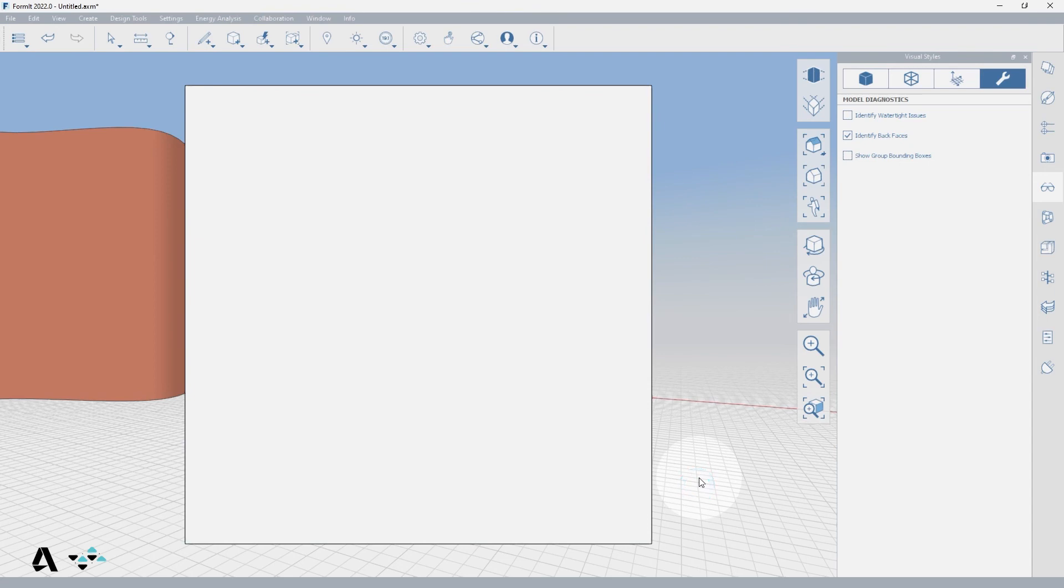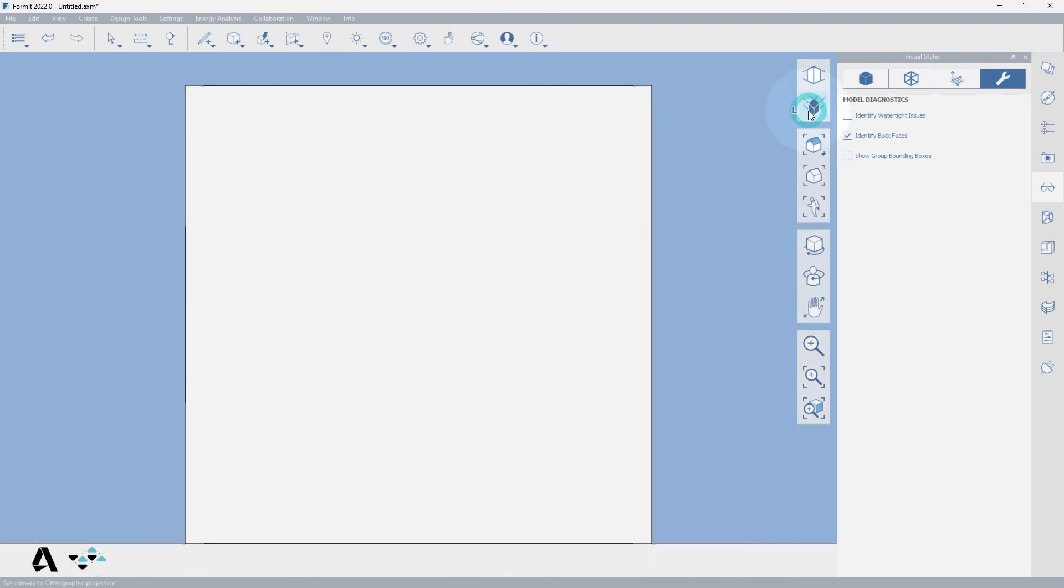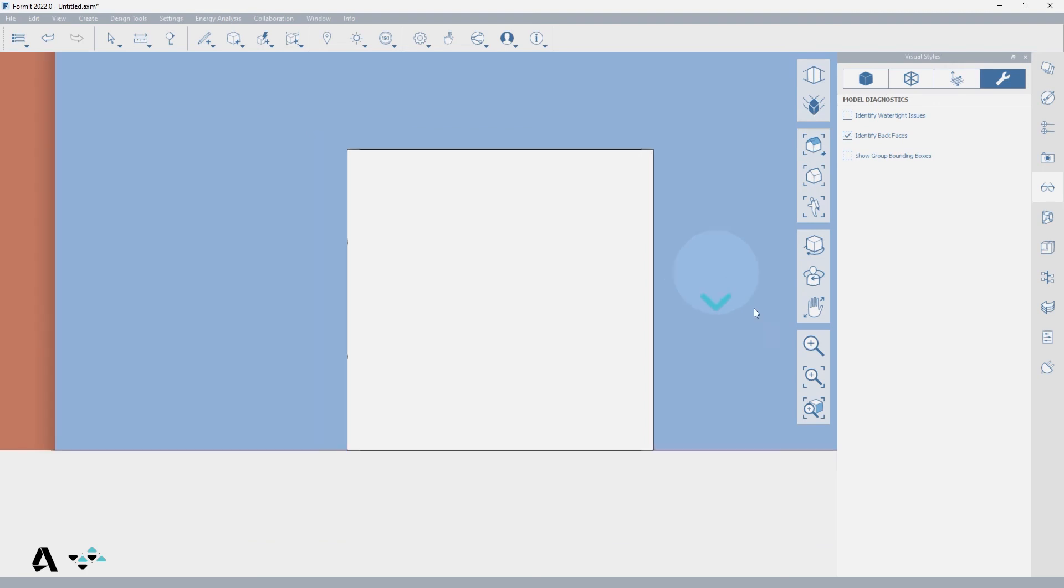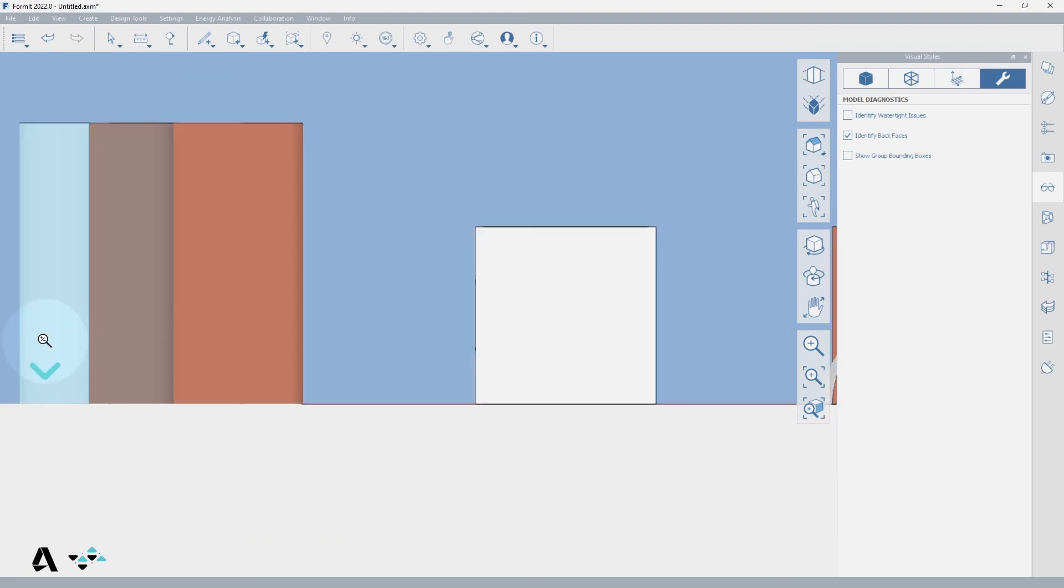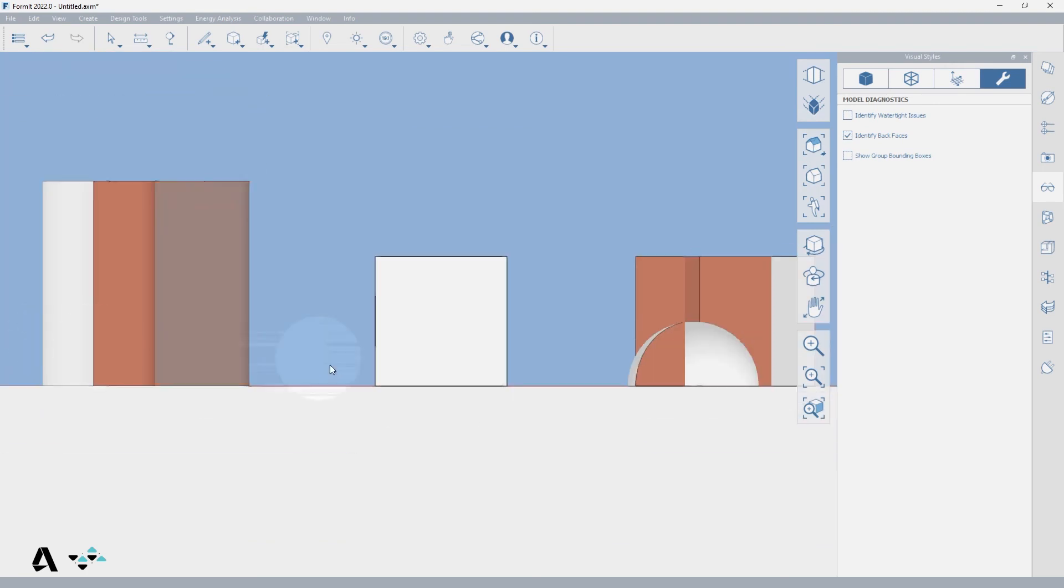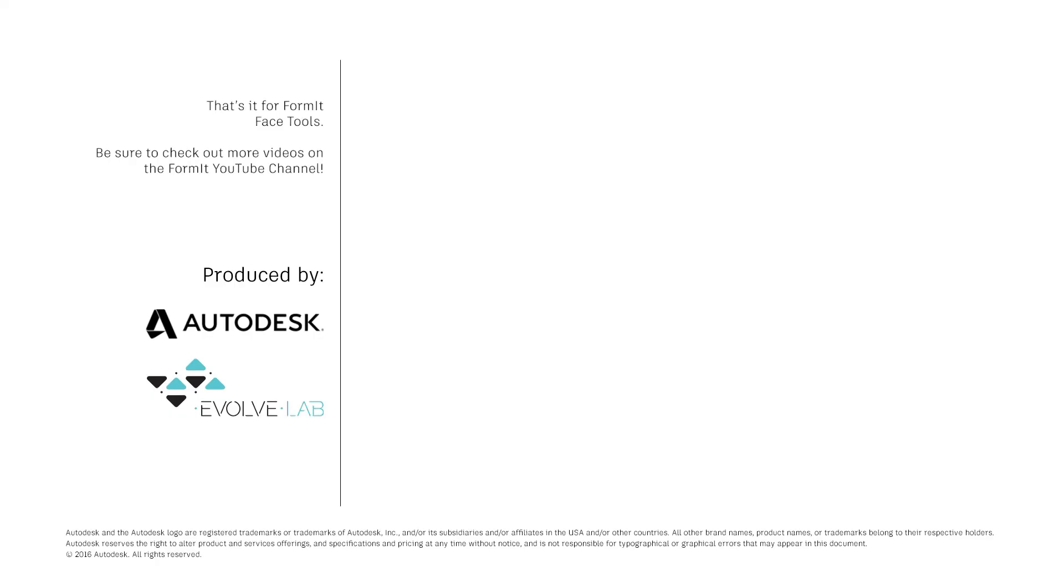Once the view adjusts to align, if we turn our view to orthographic in the floating navigation toolbar, then we will have made a true elevation of this room. This tool will align with any flat model face. And that's it for FormIt Face tools.